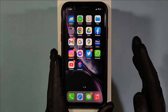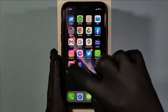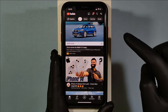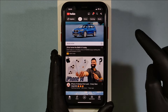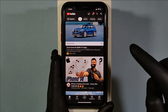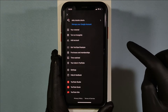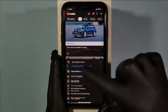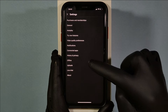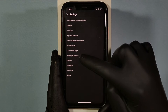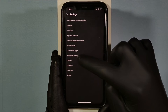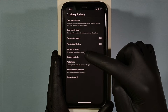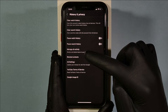Let's quickly open the YouTube app and choose the correct account you want to delete from. Then touch here and tap Settings. Then click on History and Privacy. Then tap Manage All Activity.